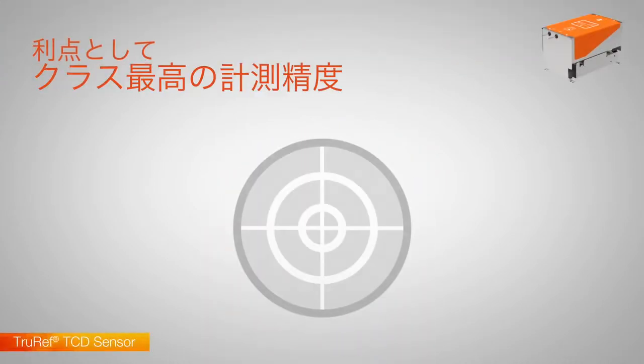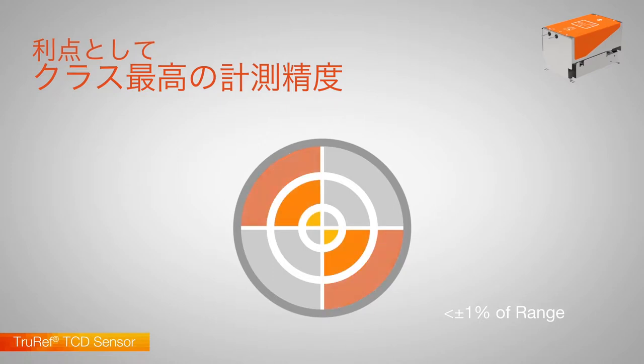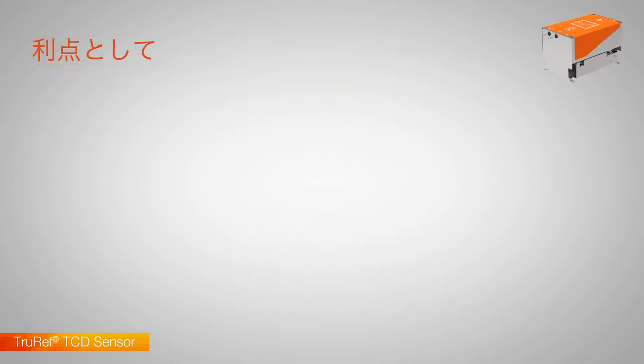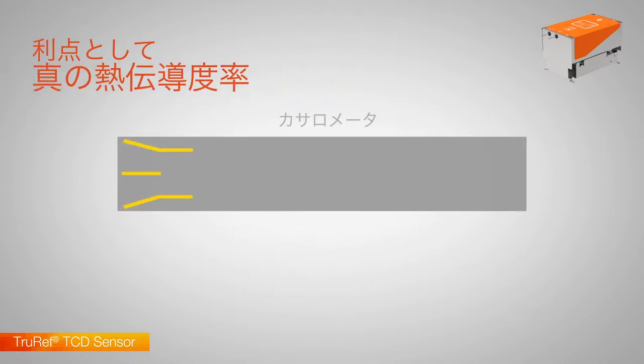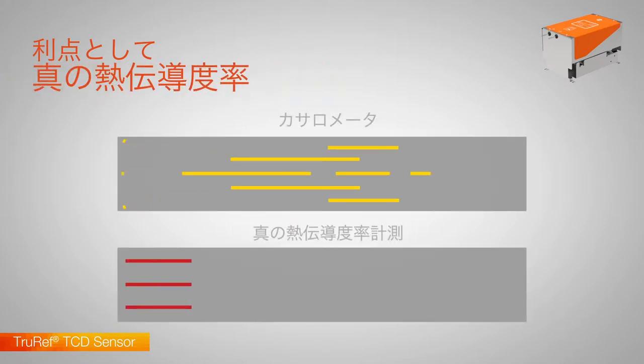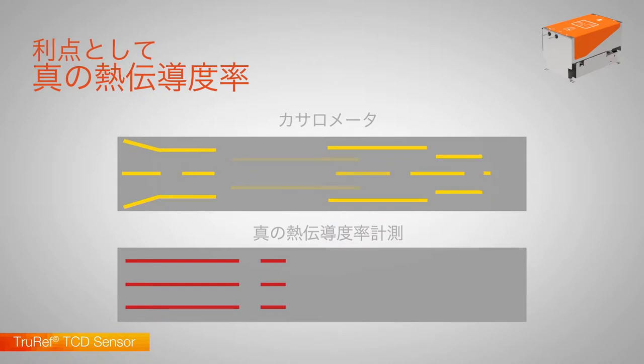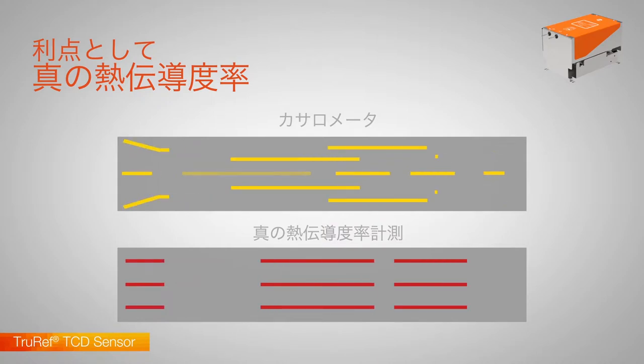With class-leading accuracy, it incorporates Hummingbird's TrueRef technology, a unique thermal conductivity measurement. Unlike catheterometers, the effects of sample pressure and flow rate are effectively eliminated.